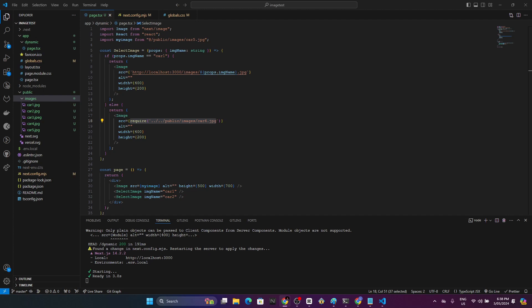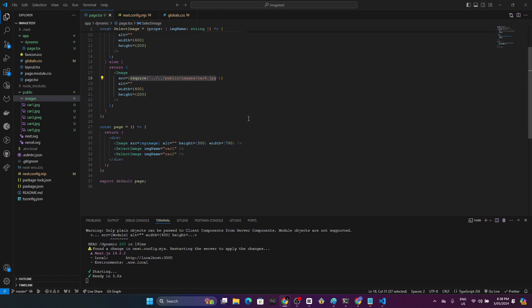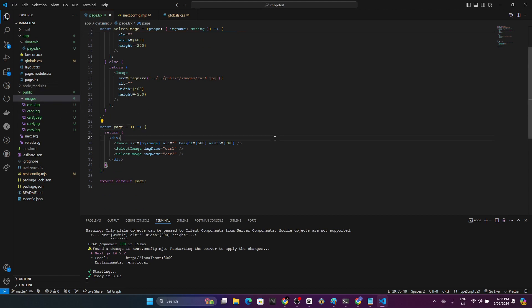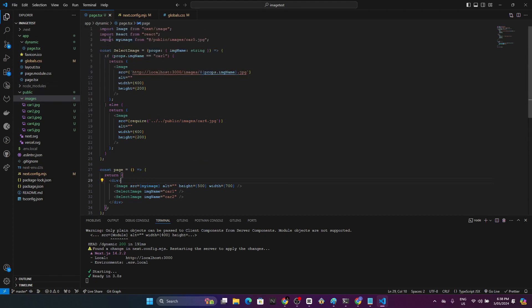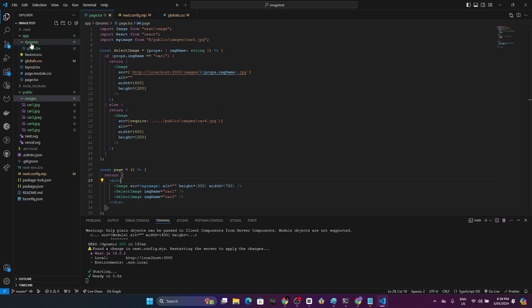If you want to display your local images dynamically, these are the steps that you can follow to do that. This is a sample Next.js application and I'm inside the pages file in the dynamic route.